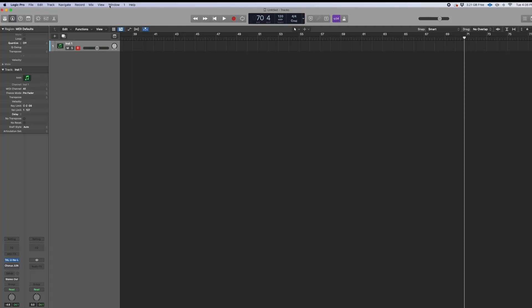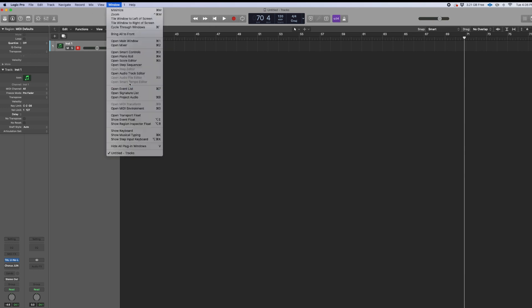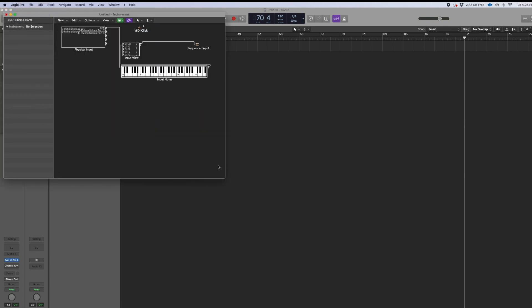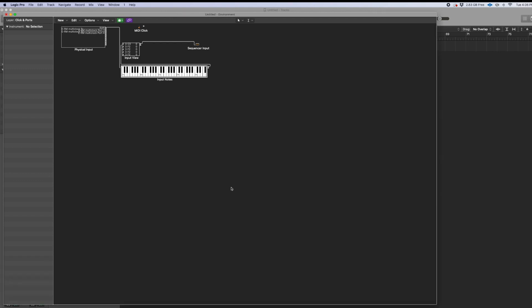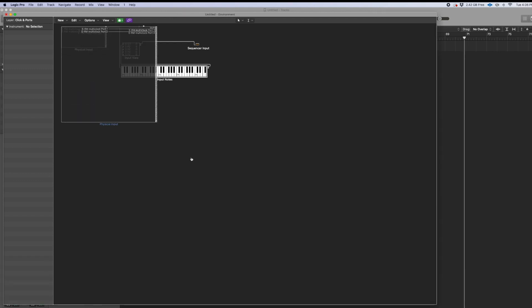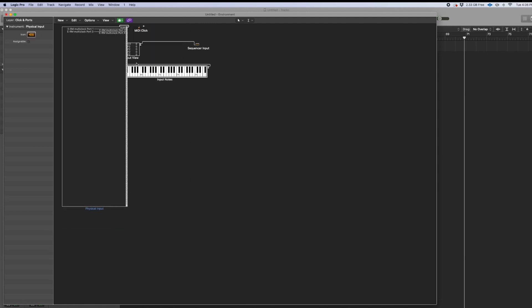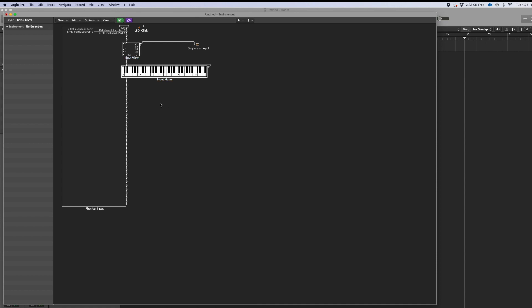The next huge thing — we're going to go over here to Window and then we are going to go to the MIDI Environment. In the MIDI Environment, we're going to click, click, and click on Imports. And then right over here, I'll make it a little bit bigger so we can see what's going on. Those two things we're going to delete.